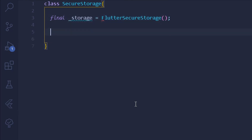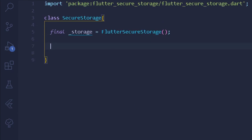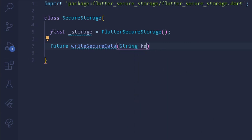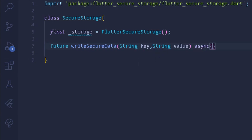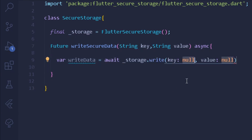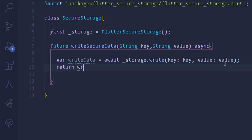The first method we are going to configure is writing data to our secure storage. I'll write a new Future method called writeSecureData. It takes two String arguments: key and value. The method is asynchronous. Inside, we declare a variable writeData that awaits storage.write, providing the key and the value. Then we simply return our writeData, which is our response.